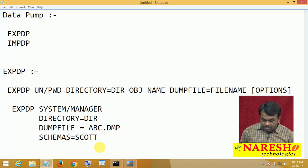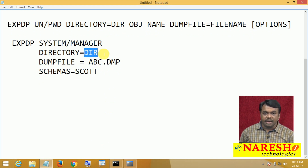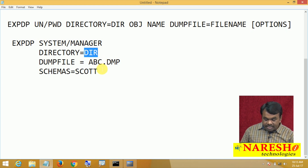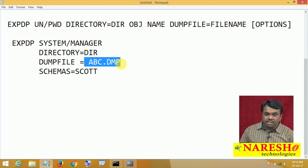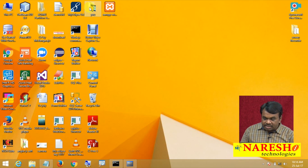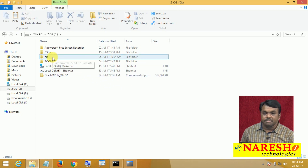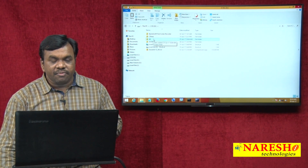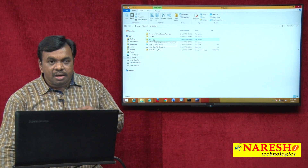A directory object is an object in Oracle database that points to an operating system directory. We cannot directly access OS directories, so we create a directory object. You should decide where you want to save the dump file. Suppose in this system there is a D drive with a folder called NIT — I want to create the dump file in D:\NIT, so we create a directory object for D:\NIT.